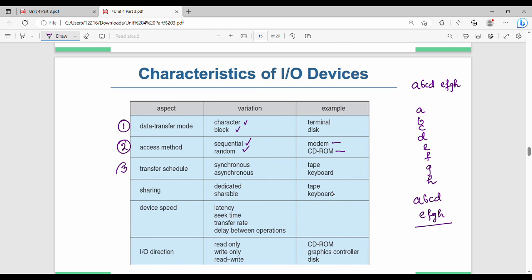Next is transfer schedule, which is either synchronous or asynchronous. In synchronous, when you read a part, you wait for one sector to complete before going to the next sector. Asynchronous is non-blocking — the input does not wait. Synchronous uses a system call and waits; asynchronous does not wait.